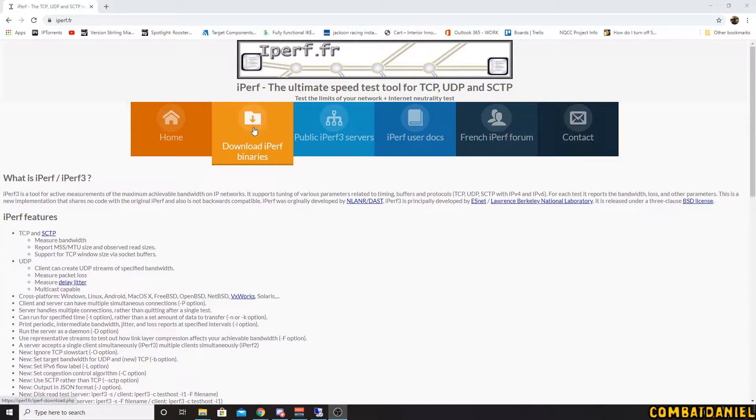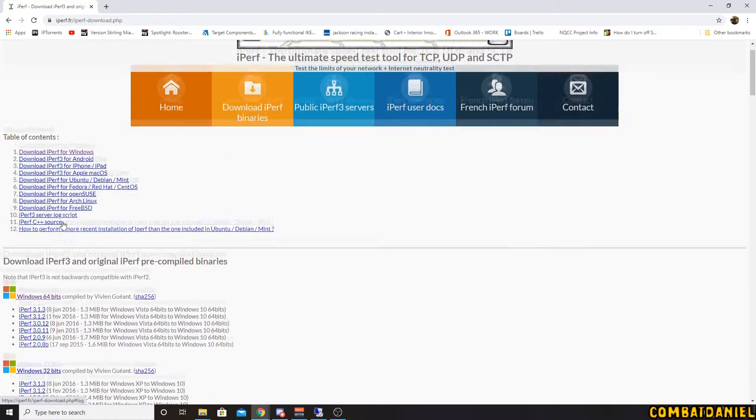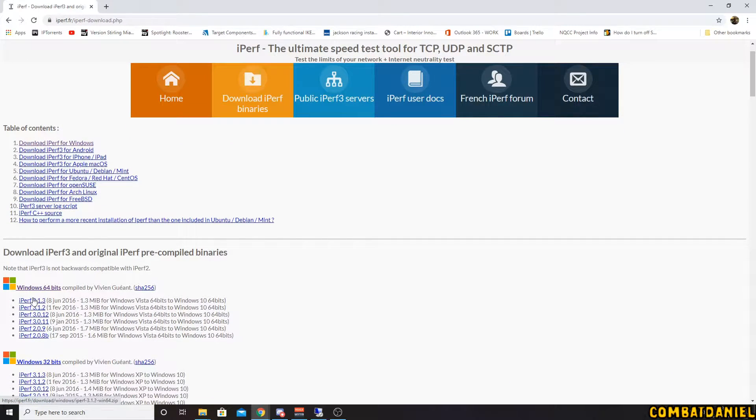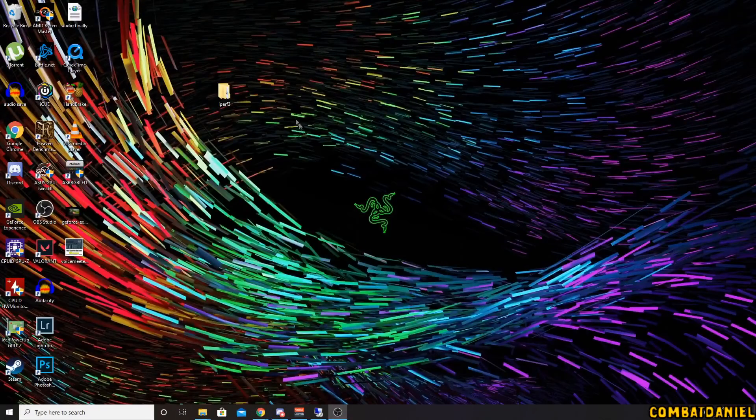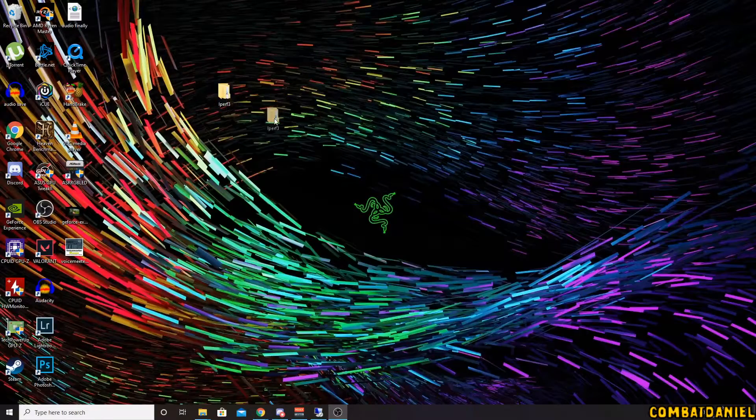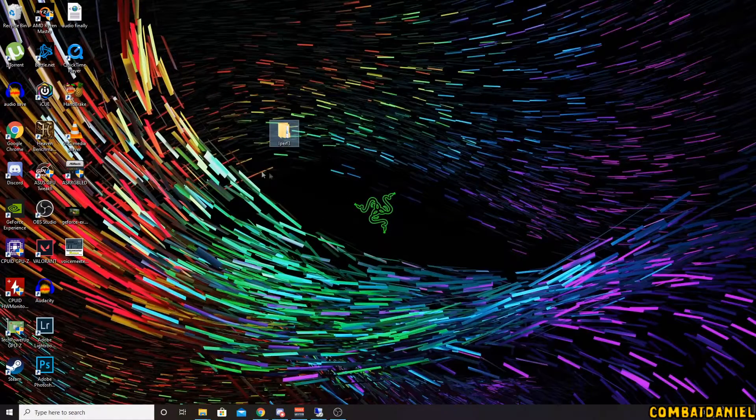Click download and then we want the latest version here. So I've downloaded it and I have put it onto the desktop.